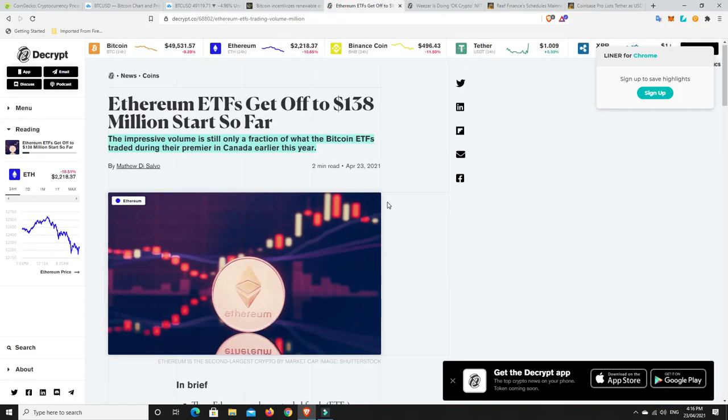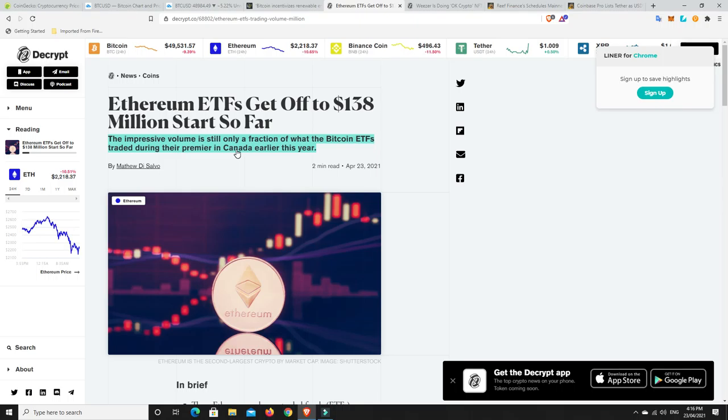Alright, next. Ethereum ETF. Set off at $138 million start so far. So again, there's downside in the market, but there's still lots of bullish stuff happening. The impressive volume is still only a fraction of what the Bitcoin ETFs traded during their premiere in Canada earlier this year. So the Bitcoin ETFs were bigger. And people are probably going to panic now and want to get out of them.